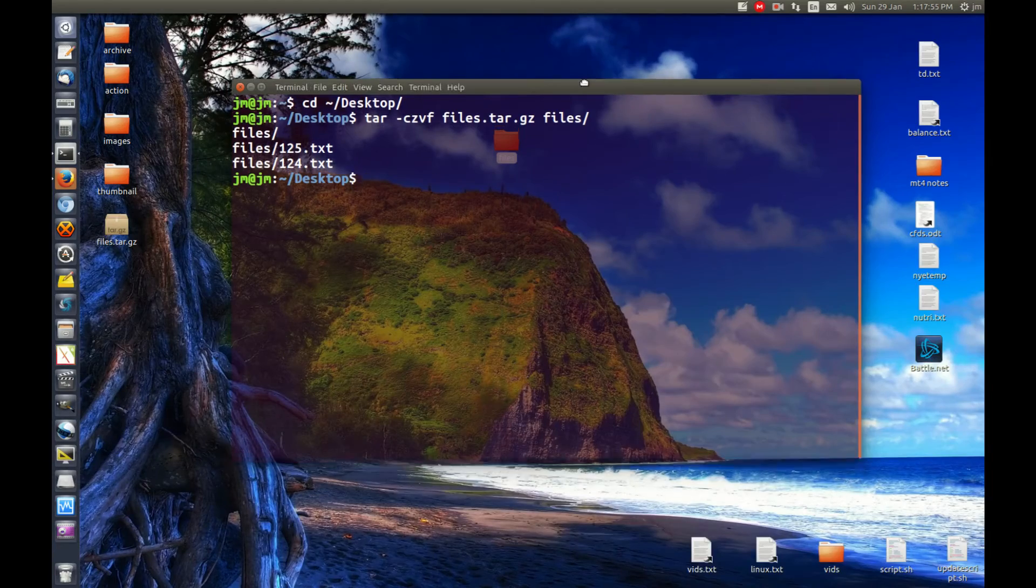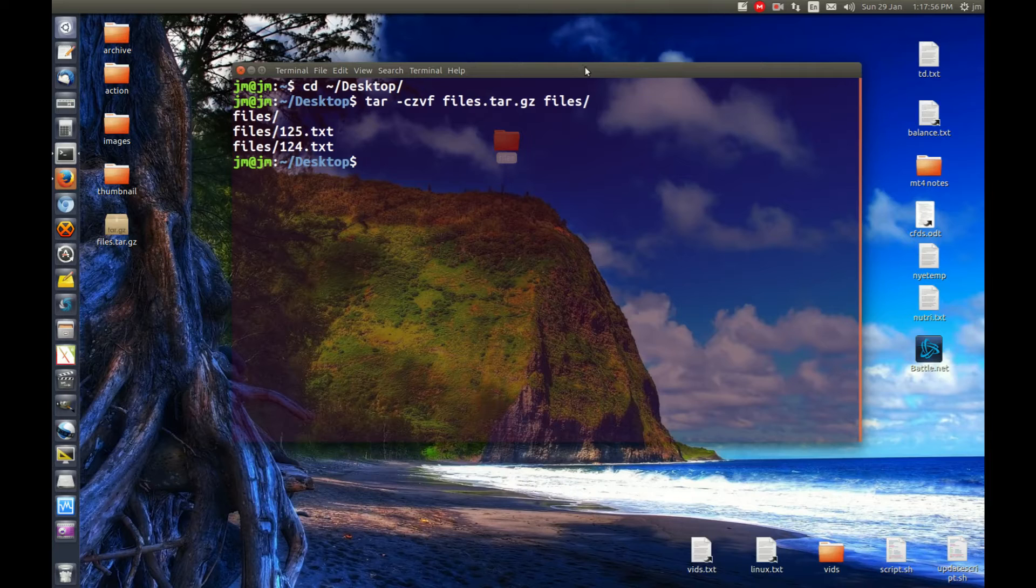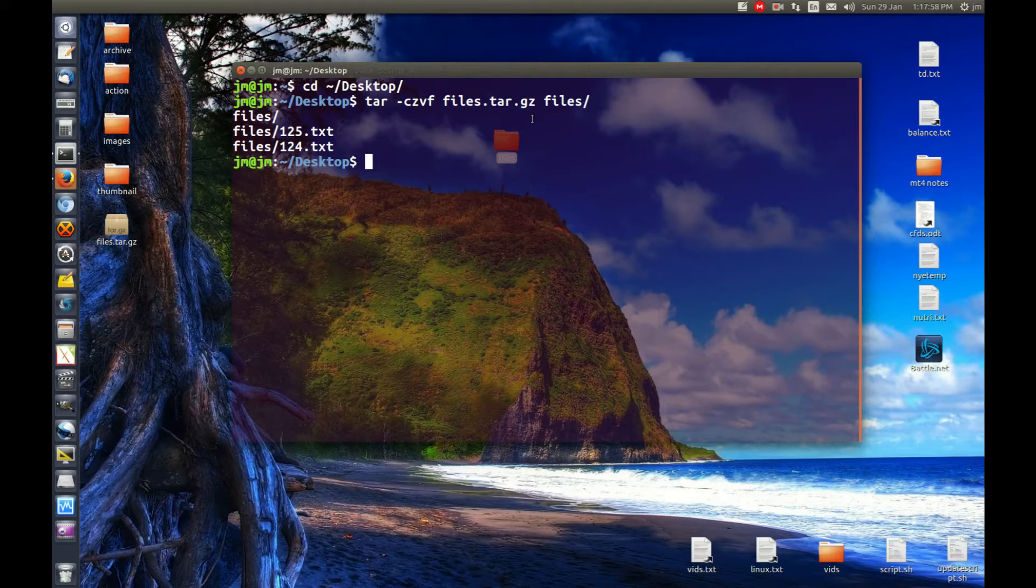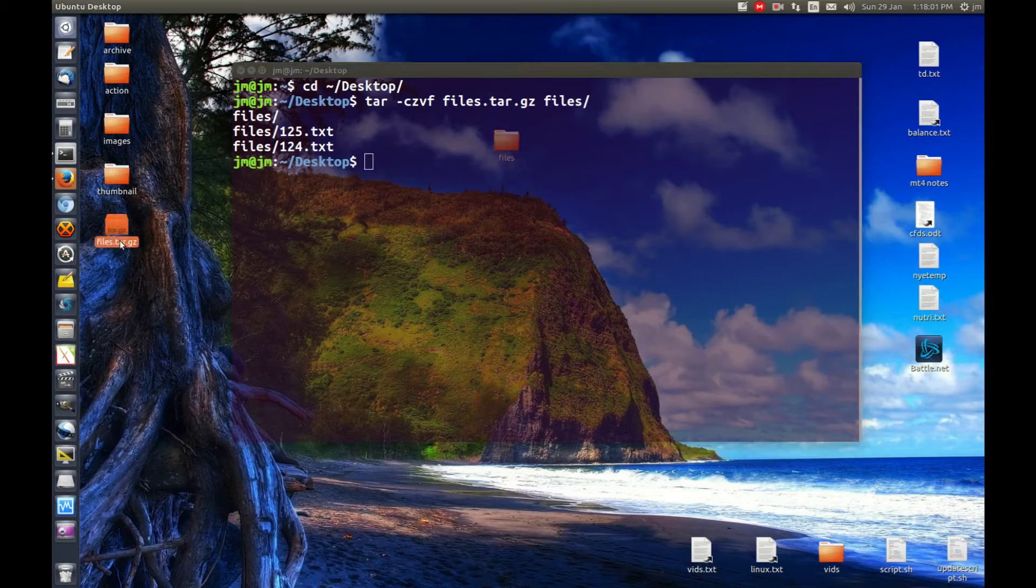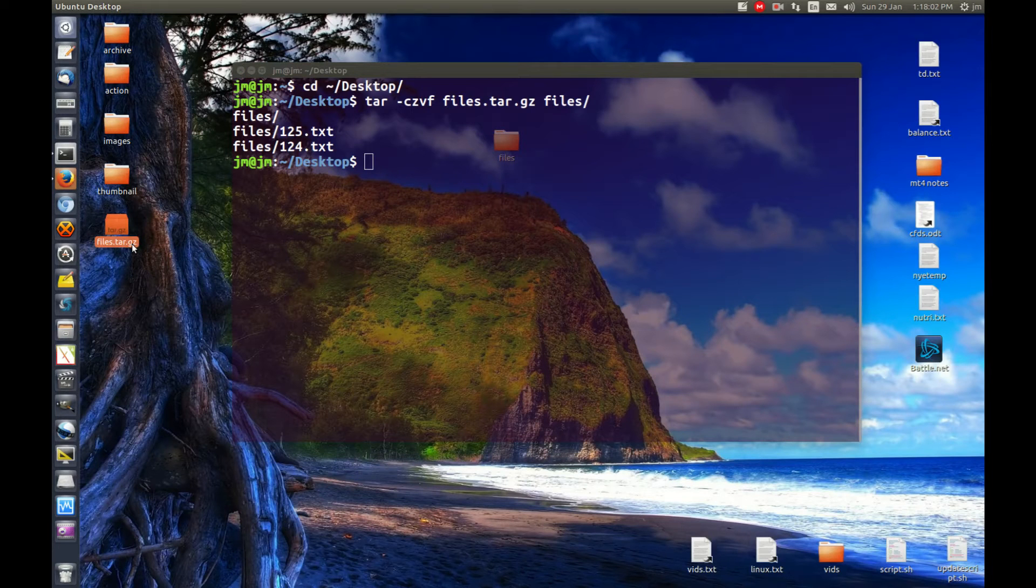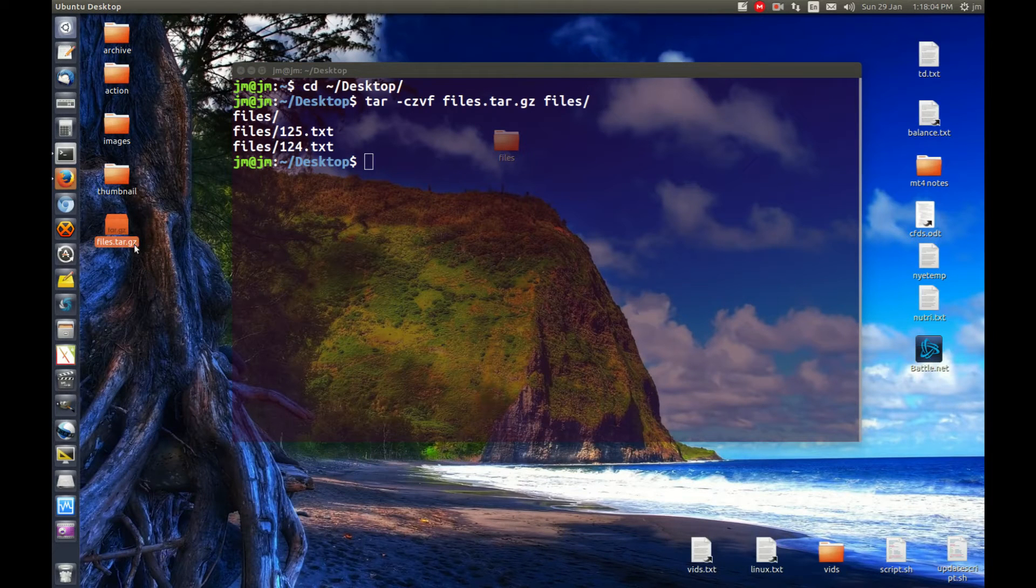G'day YouTube. In the last video I showed you guys how to compress a folder, this files one here, into a tar.gz format. Now I'm going to show you guys how to extract it.